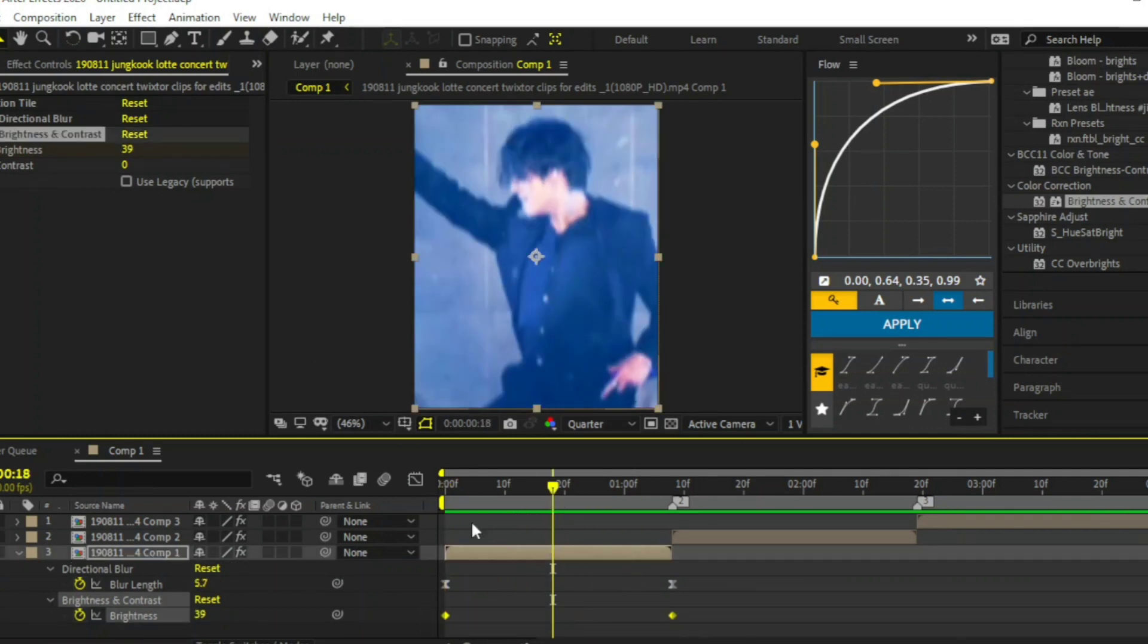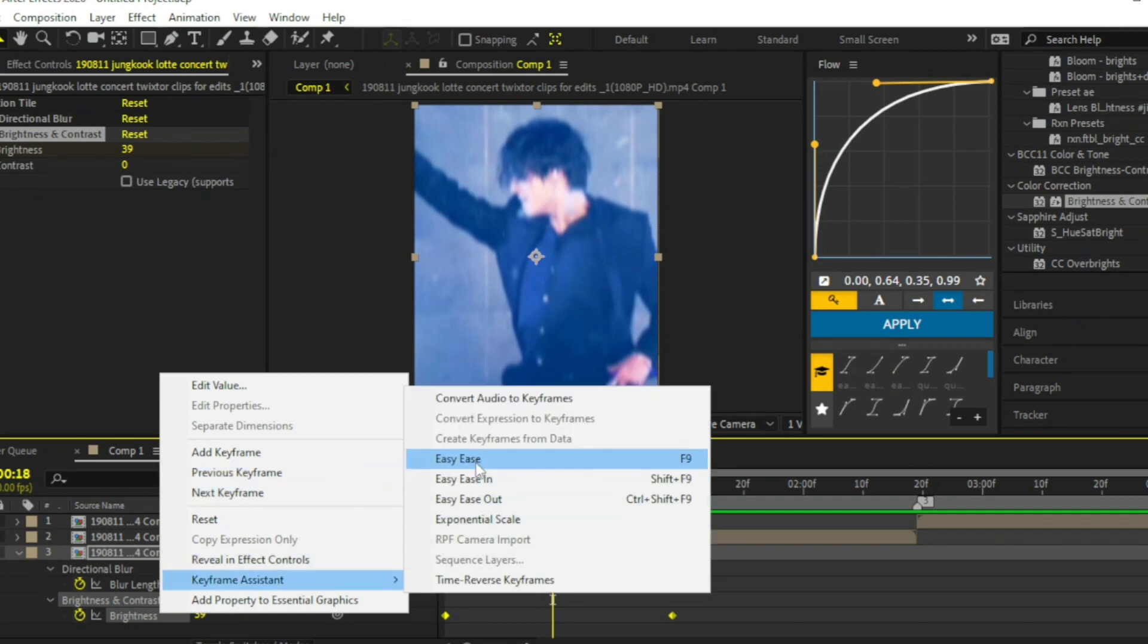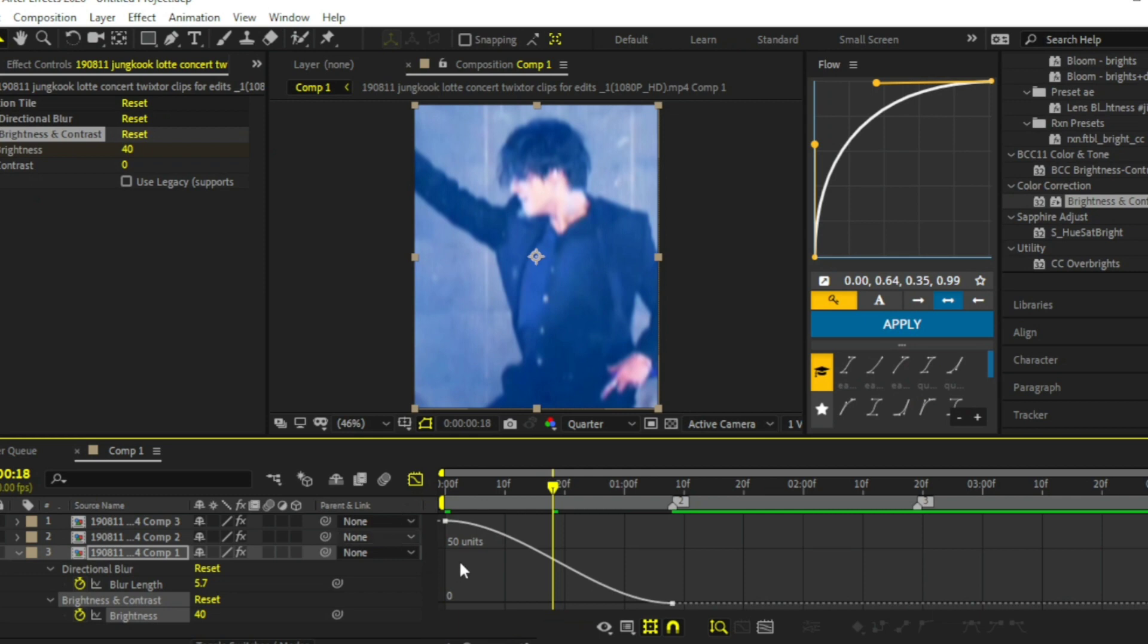Select both keyframes and easy ease them. Copy my graph.